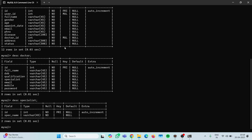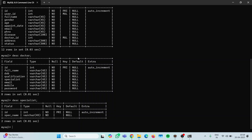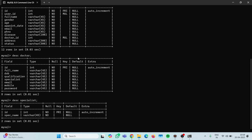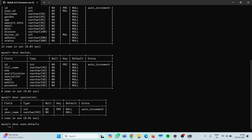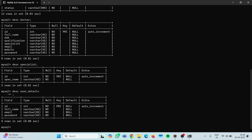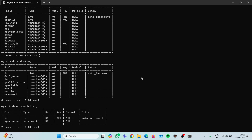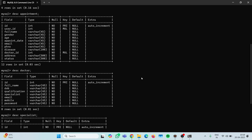Make sure you are taking the screenshot of the specialist table and setting it up in your local system. The last one is the user details table. This is the user details table, which is required when the user is signing up for the system — make sure you take the screenshot of this properly.